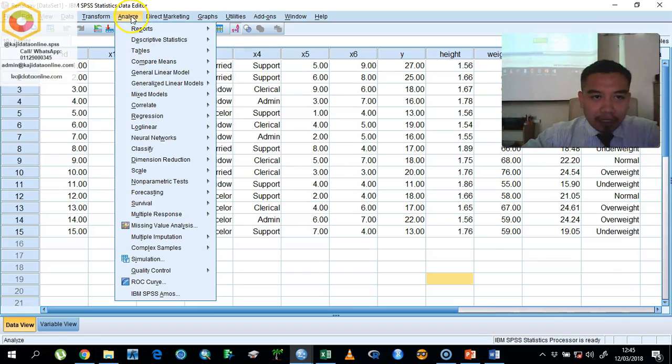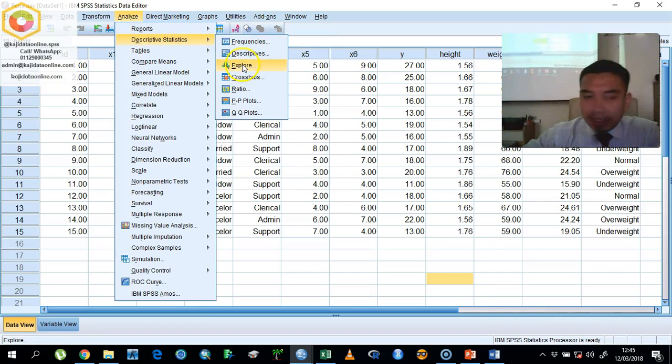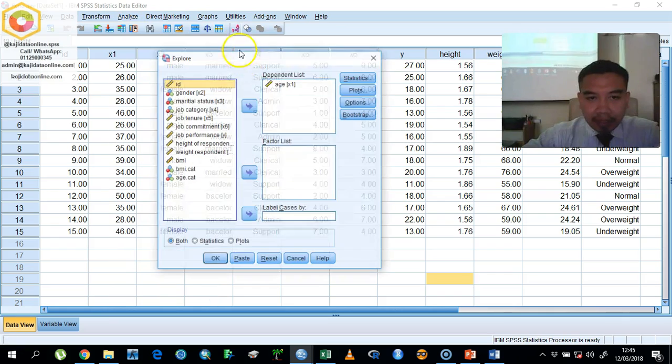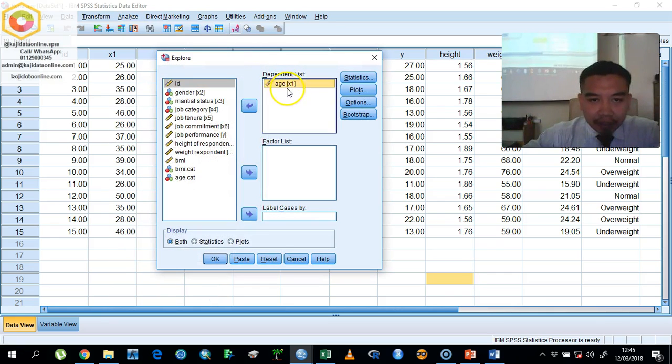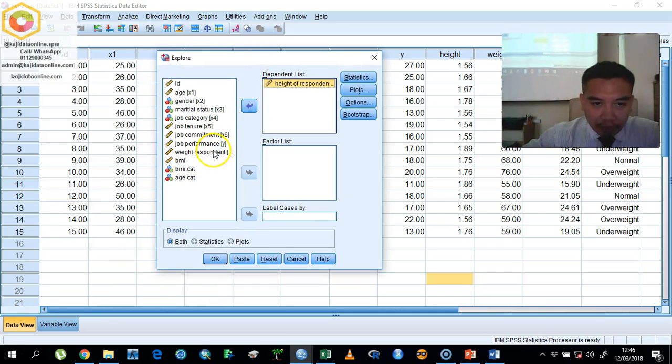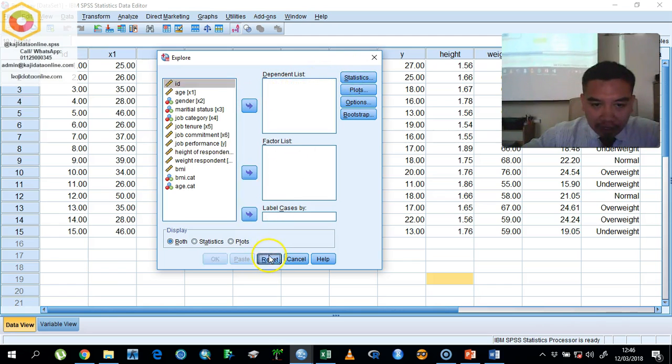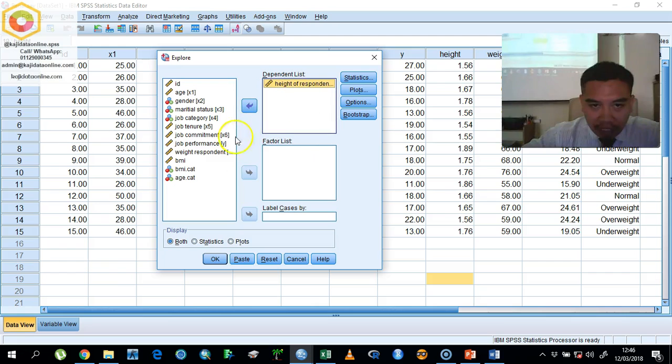The data for normality test in terms of two parameters in our data set here. So we want to analyze for height and weight of the respondent. You just go here and reset first all the button and then put your height and then put your weight inside the dependent list.